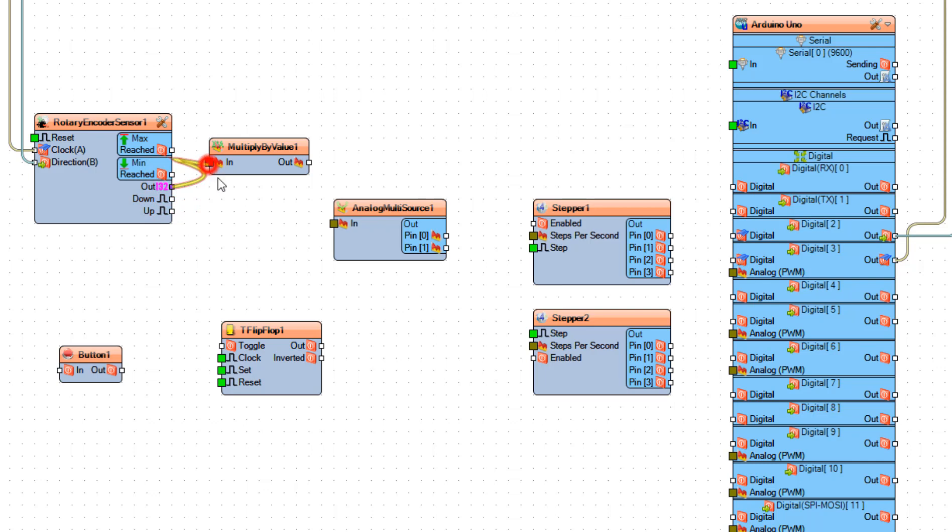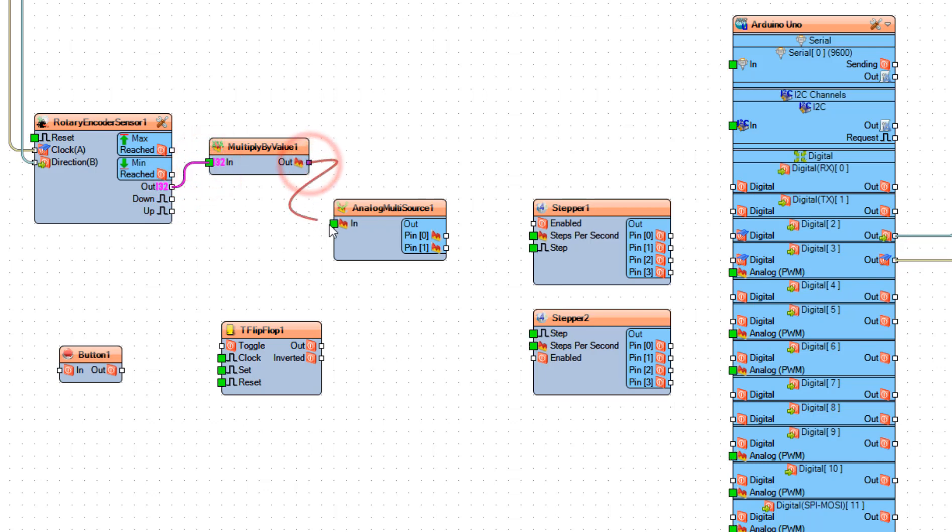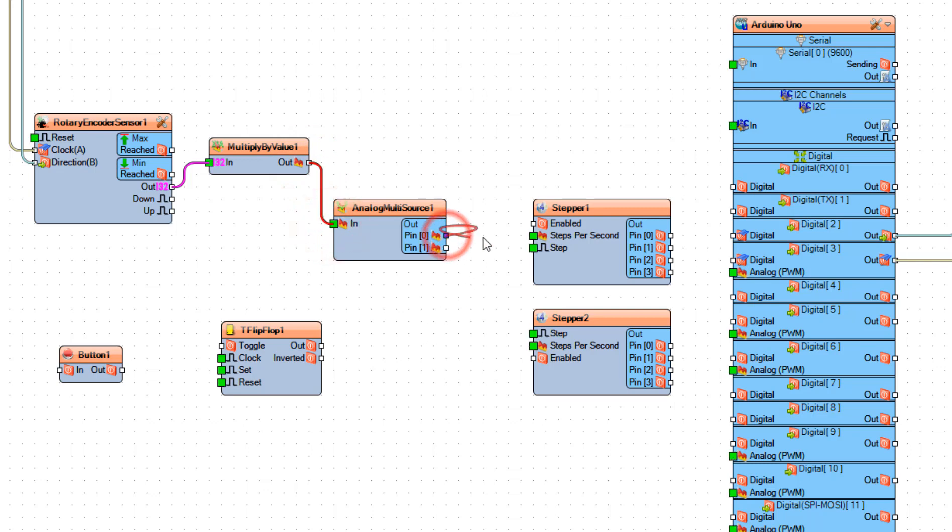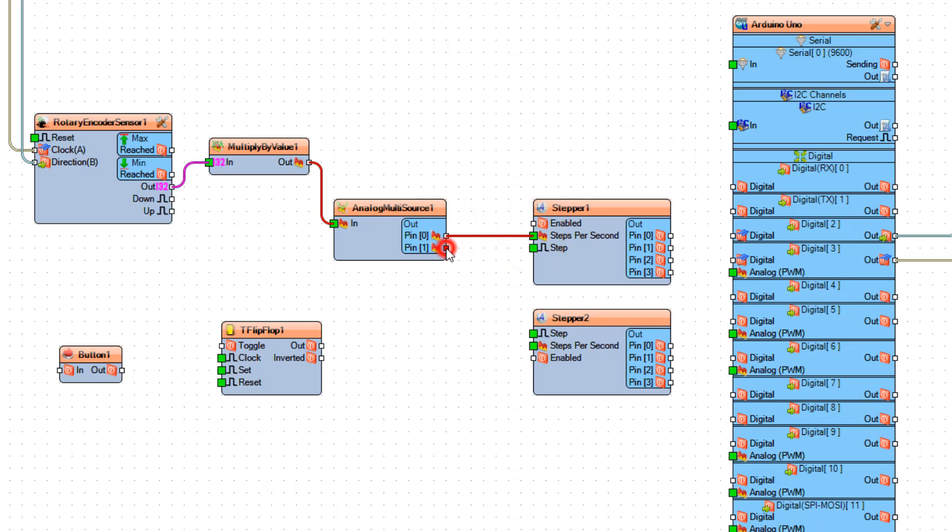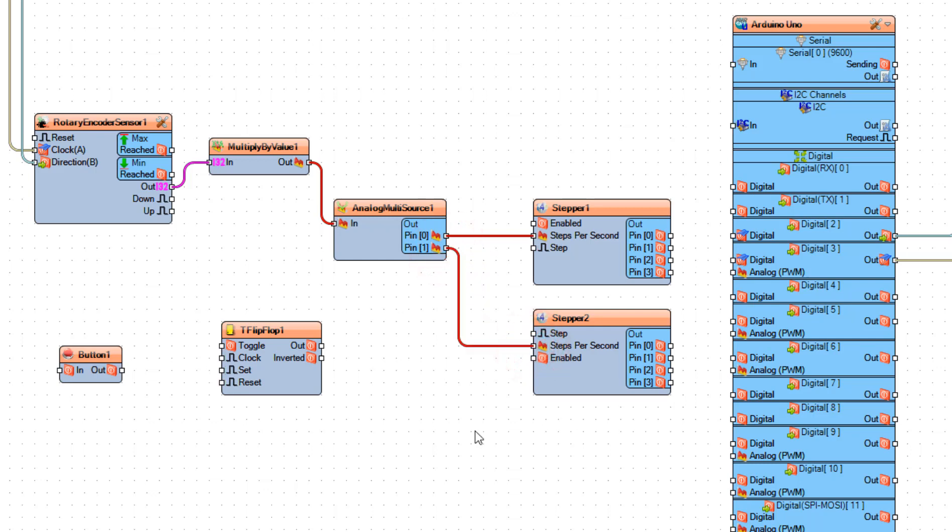Connect Multiply by Value 1 pin Out to Analog Multisource 1 pin In. Connect Analog Multisource 1 pin 0 to Stepper 1 pin Steps Per Second. Connect pin 1 to Stepper 2 pin Steps Per Second.